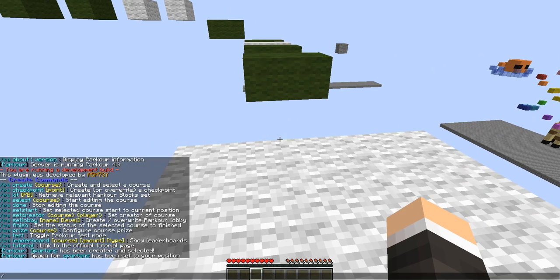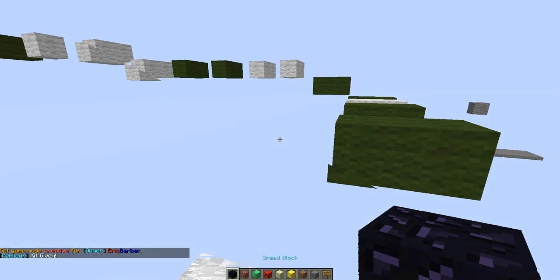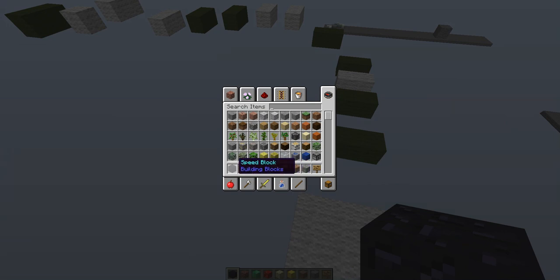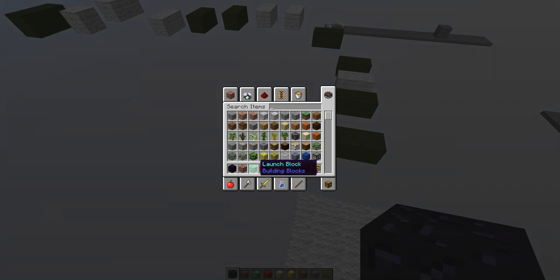Something I find pretty unique about this plugin is that it has a custom block set, which I believe is configurable in the config if you want to change any of these. Basically, obsidian functions as a speed block — when you're standing over it you get a speed effect. Bricks function as a climb block, like a box with ladders on all four sides. The emerald block functions as a launch block — when you stand on or jump on it, it sends you flying up into the air.